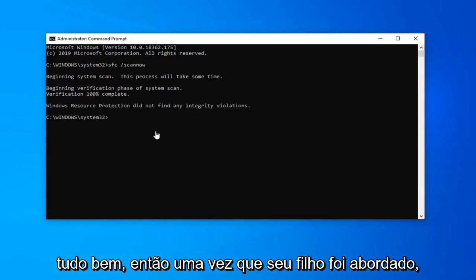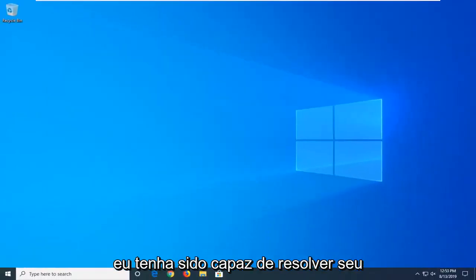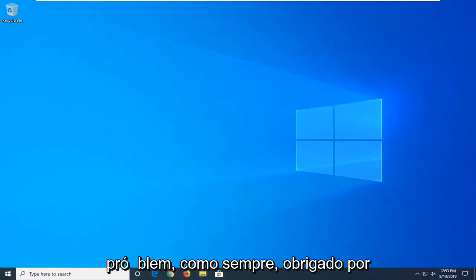Okay, so once that's done, just restart your computer, and hopefully that would have been able to resolve your problem.